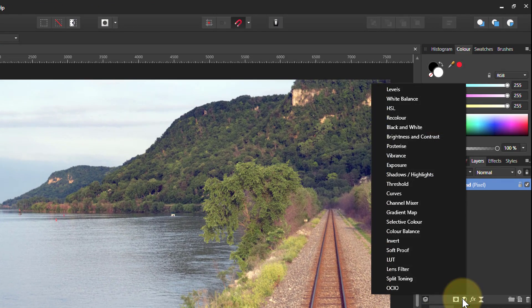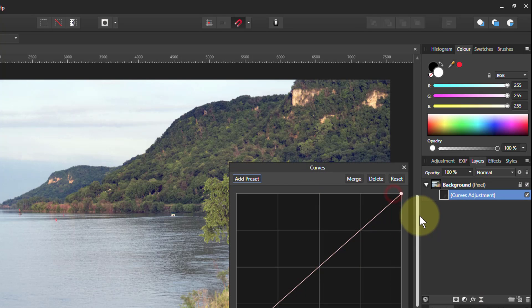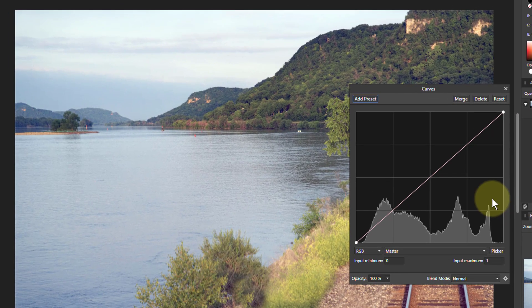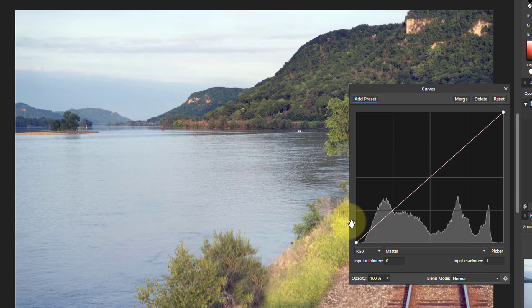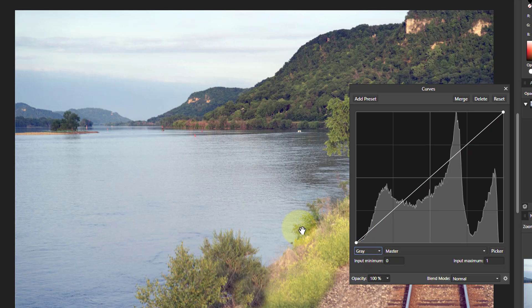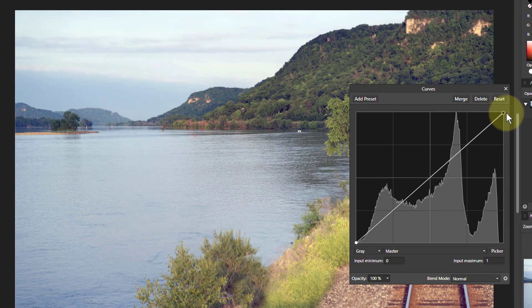Let's go to curves, bring up a curves layer. Here we go. Now because we want a mask it's going to be in black and white, we want to convert it to grey. So grey, nothing happens immediately but the moment I touch the curve something will happen. So if I just touch a little bit here, bing, there we go.